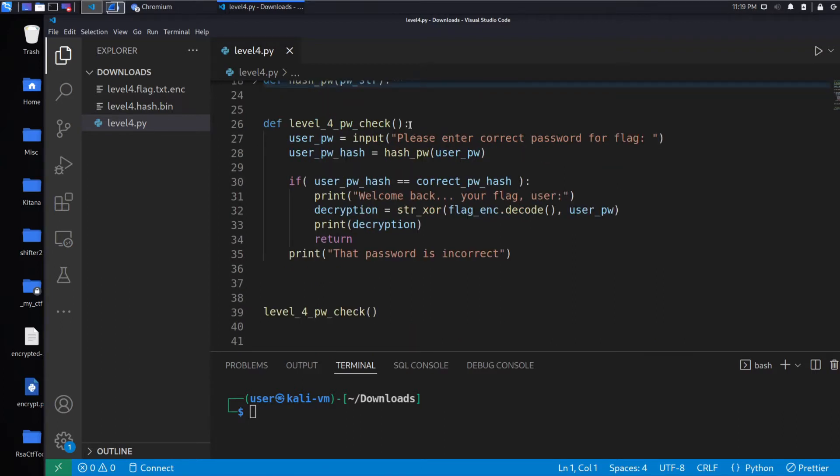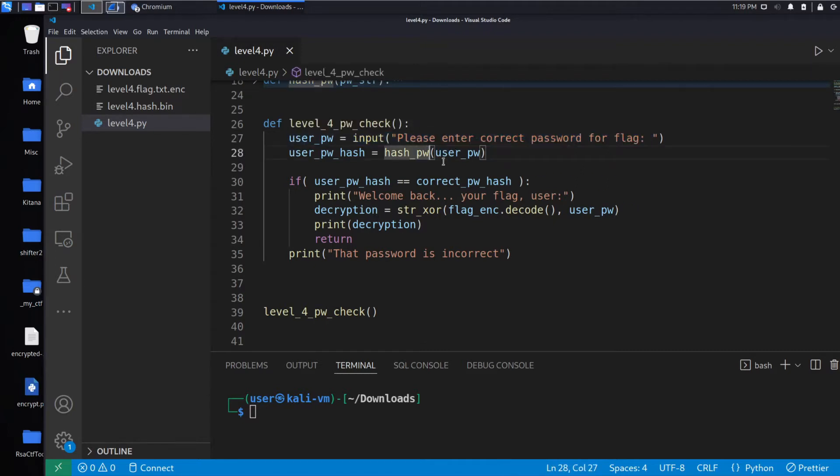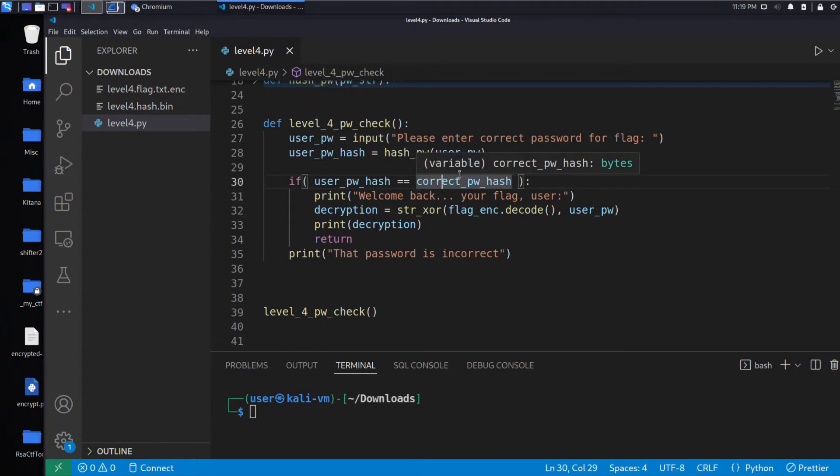Things are incredibly similar in that we're again taking input here from the user, and then we're hashing it and comparing it to some correct password hash.